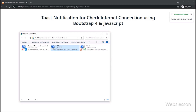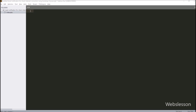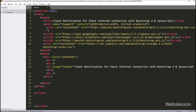By using this feature, users of your web application will get a push notification when internet is online or offline. When internet is online, the user will receive a push notification, and when internet goes offline, the user will also get a push notification on their web page. We have already imported the jQuery library link, Bootstrap library link, and Bootstrap icon library link. These three libraries are required to implement this feature.